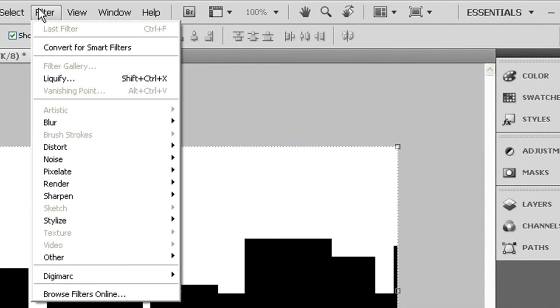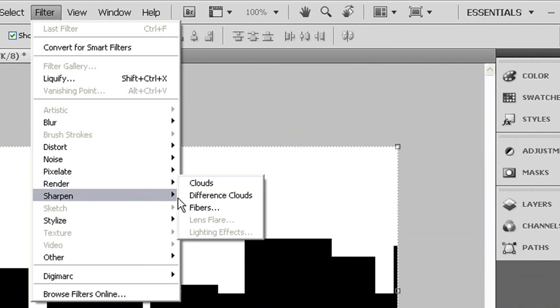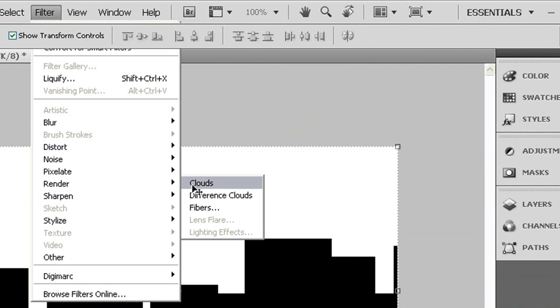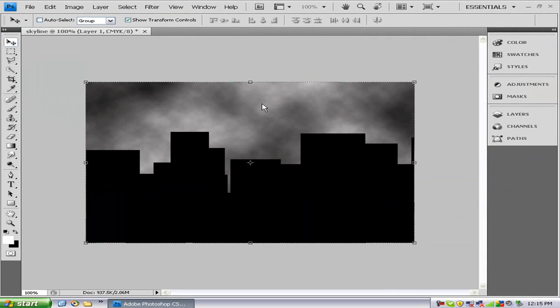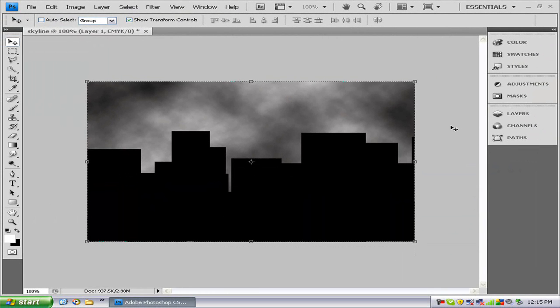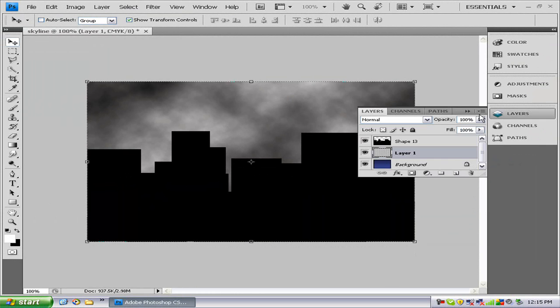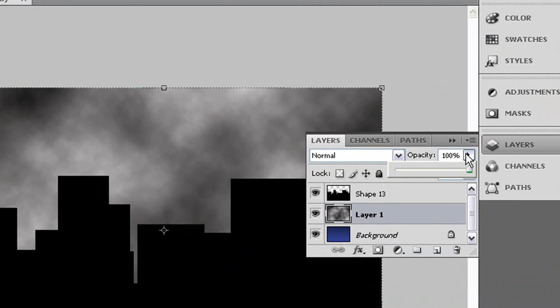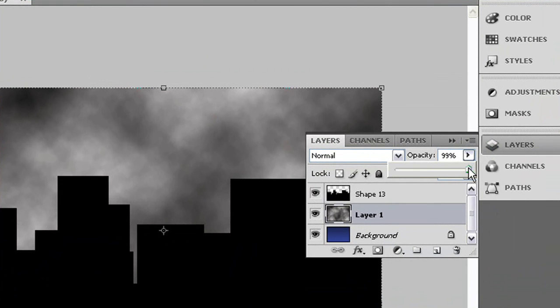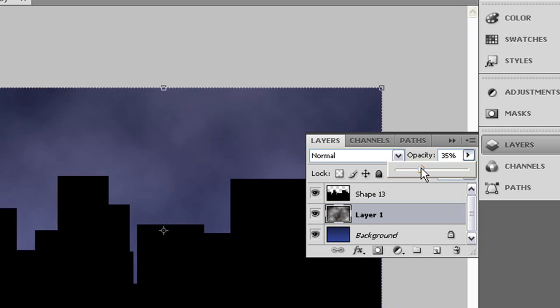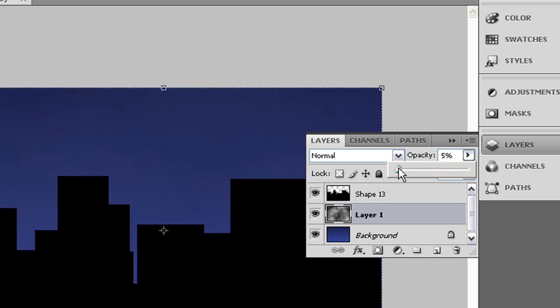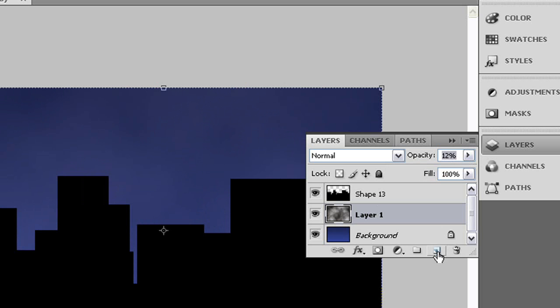And we want to go to filter render clouds. Now we want to go to layers and we want to turn the opacity down to where you can see them, but it's not all that visible. So usually it's under 15 that you want it to be at. So that's good.